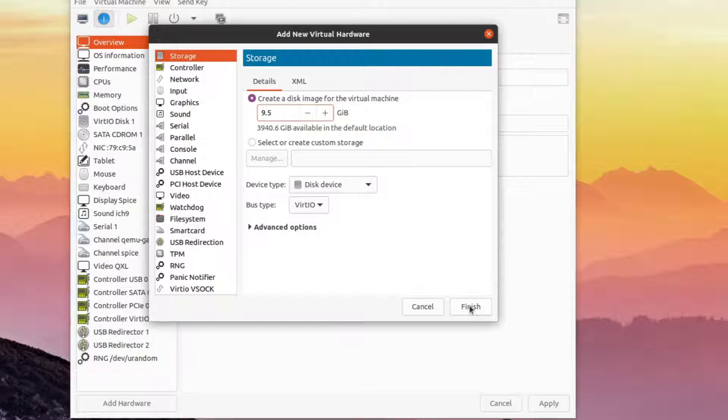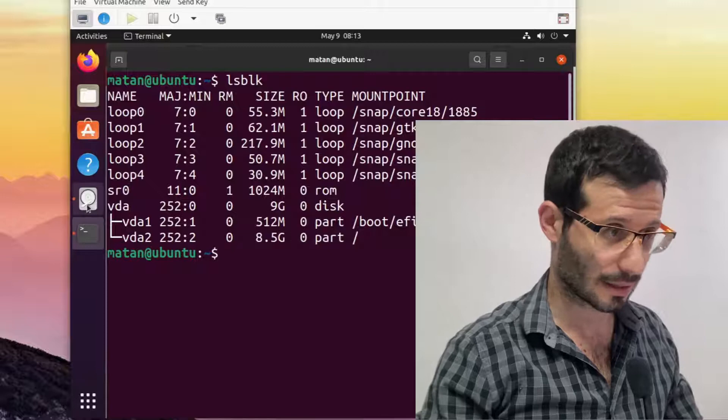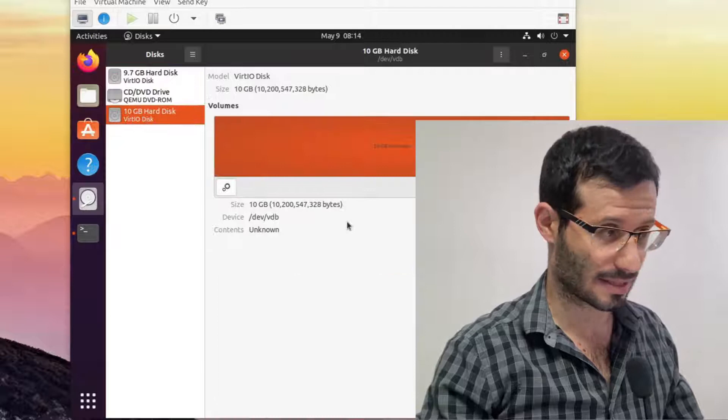Right away, we can see in the disk's utility a new entry that represents the new empty disk. And you can see that this new disk is called /dev/vdb.